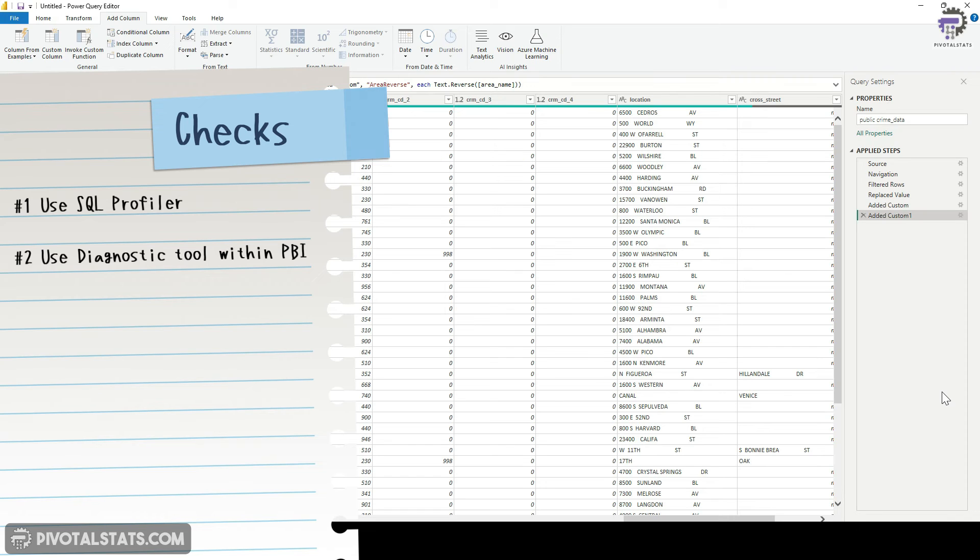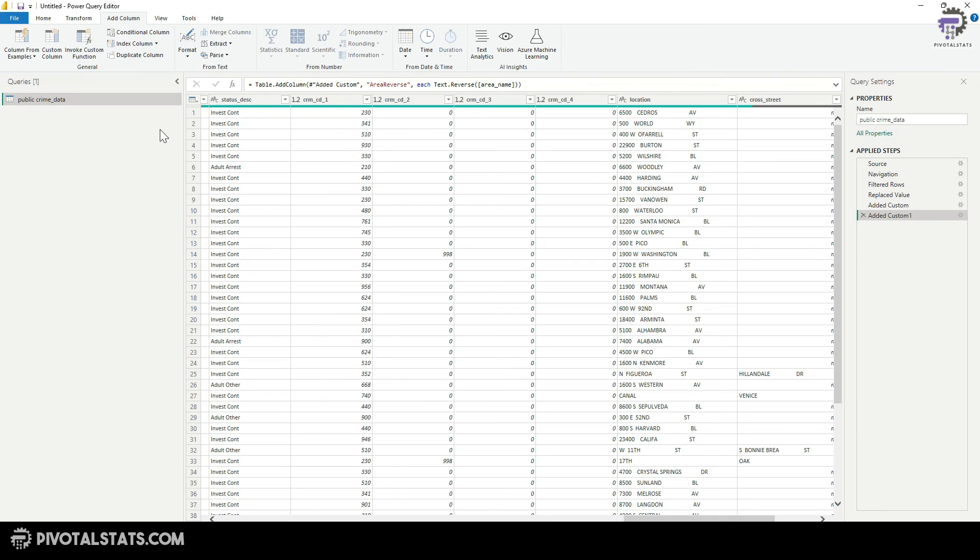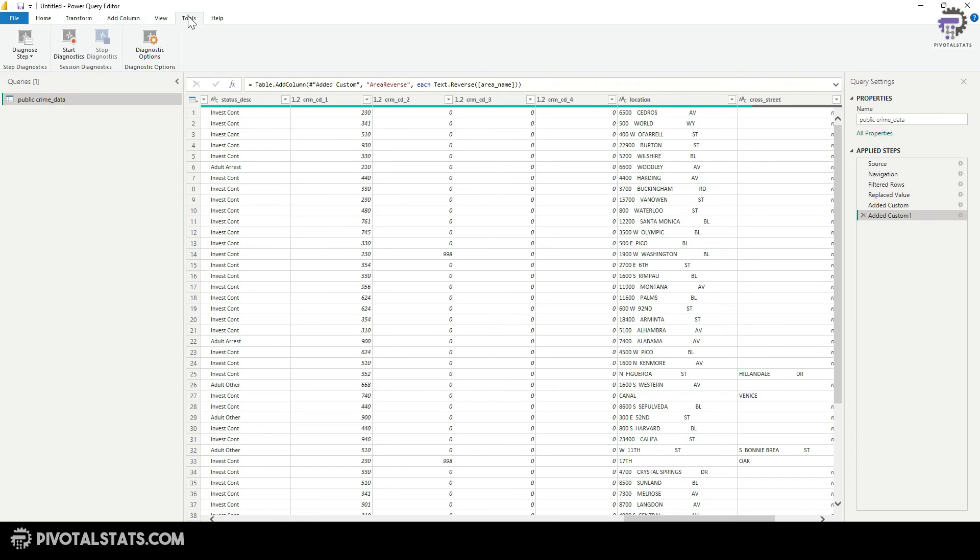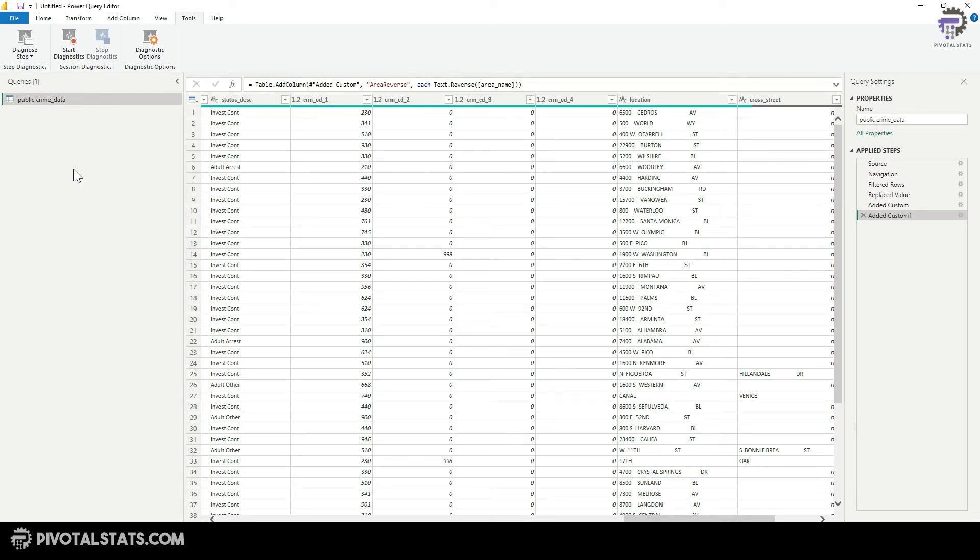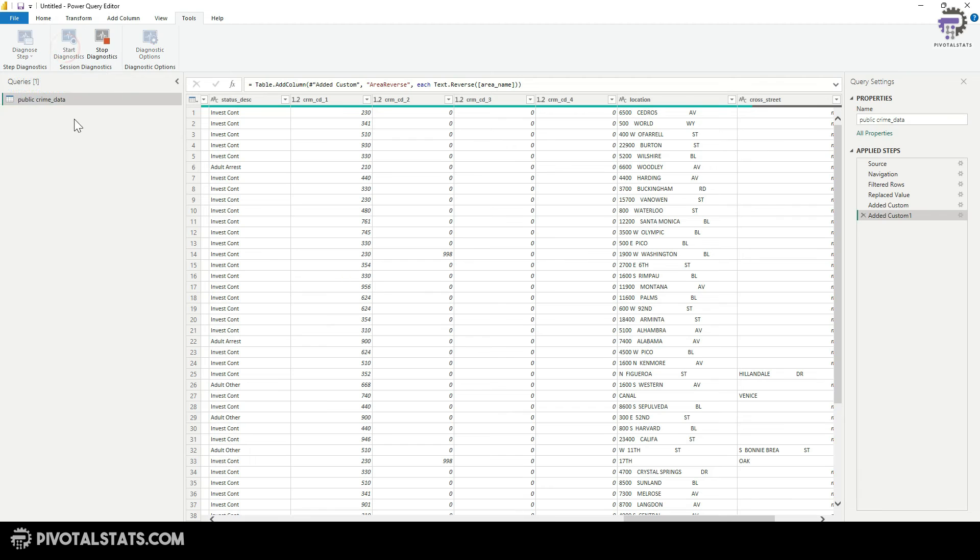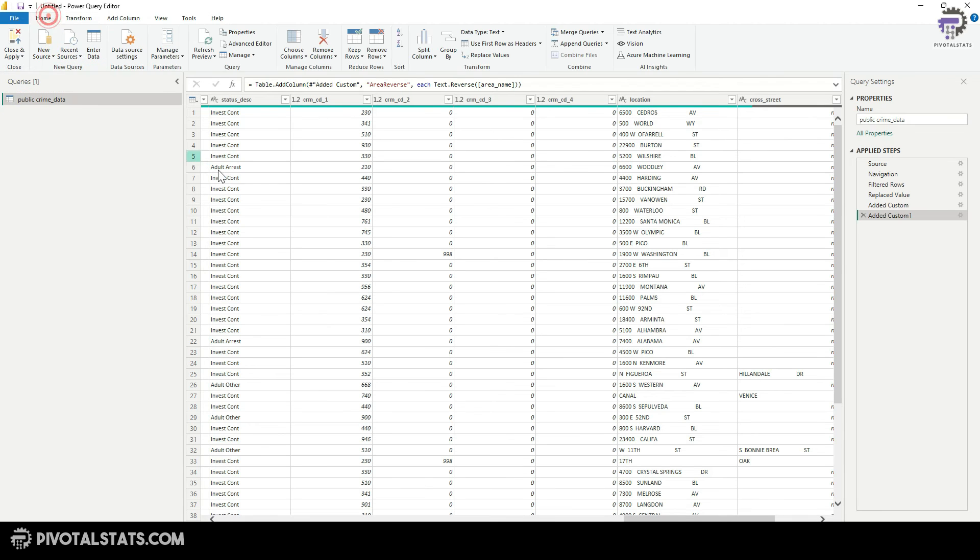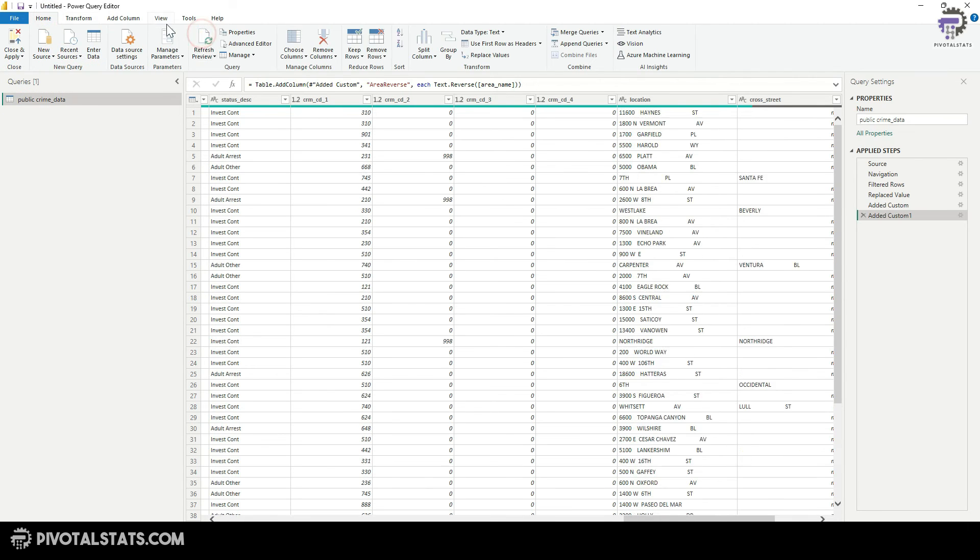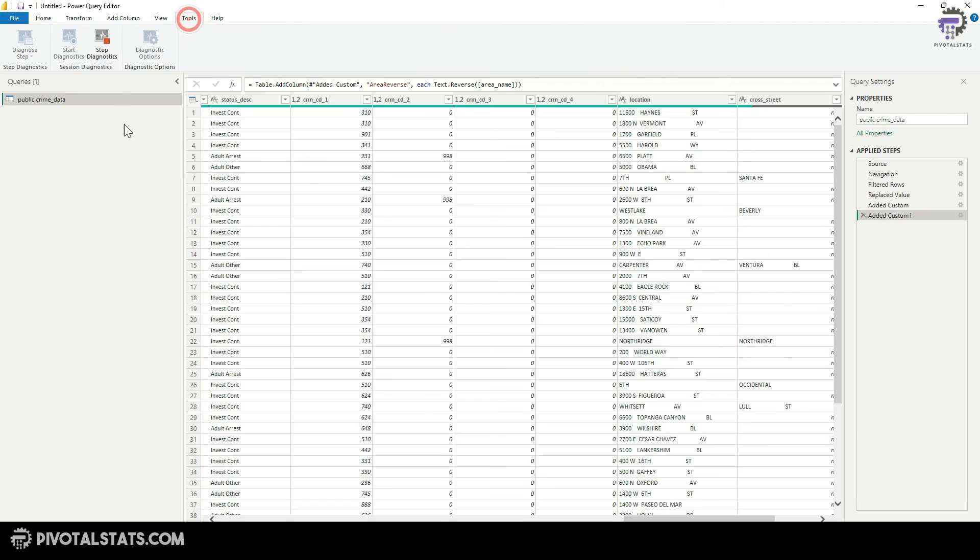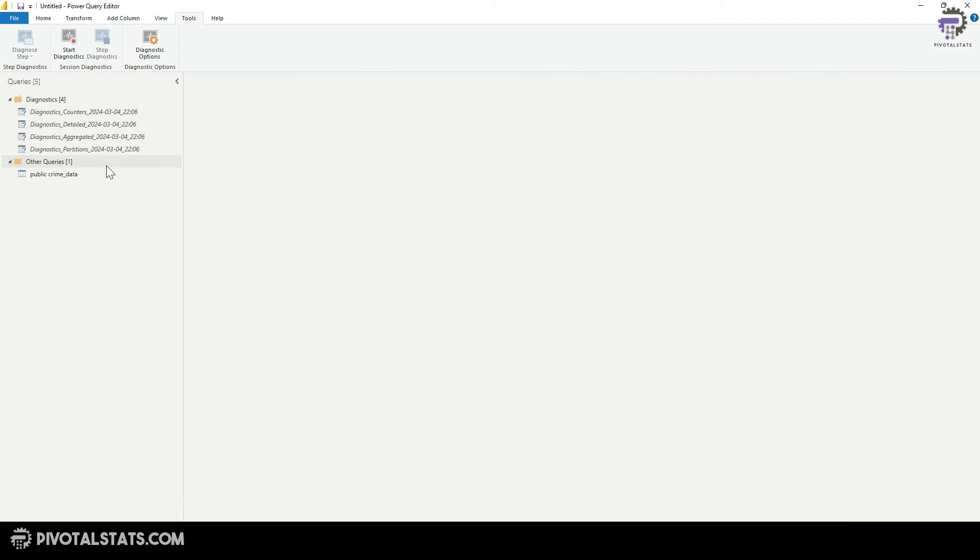The second option is to go to an inbuilt tool within Power BI within tools, which is diagnostics. Now within this, you have two options. Either you can run the diagnostic on the entire applied steps section, or you can run diagnostic on selected steps. So what I'm going to do is I'm going to run it on the entire steps. I'm going to click on start diagnostic, go to home, refresh, come back, and then click on stop diagnostic.